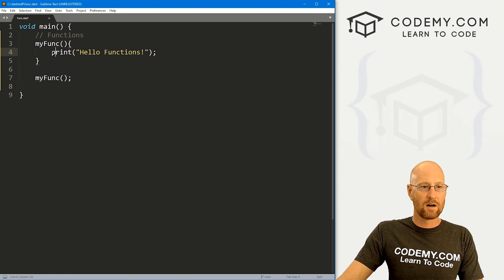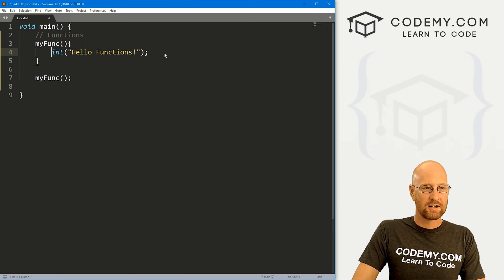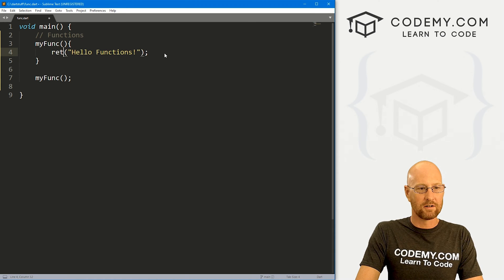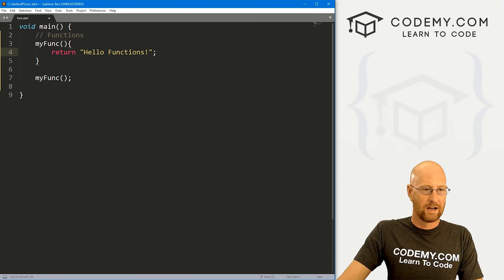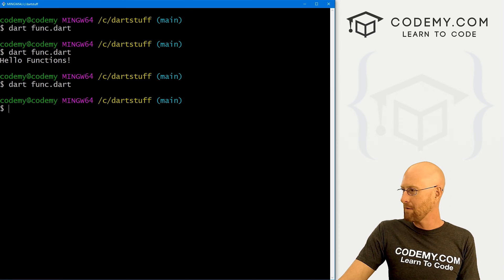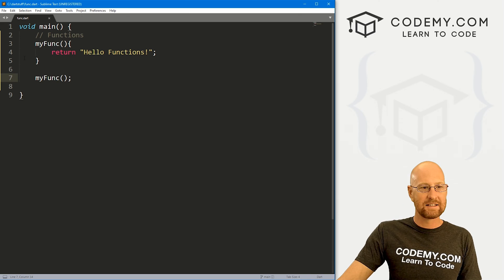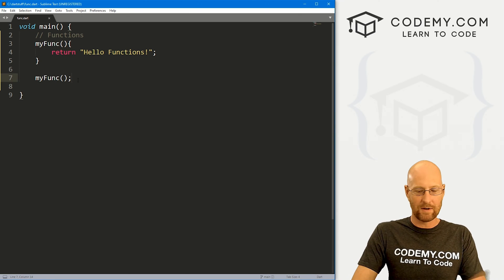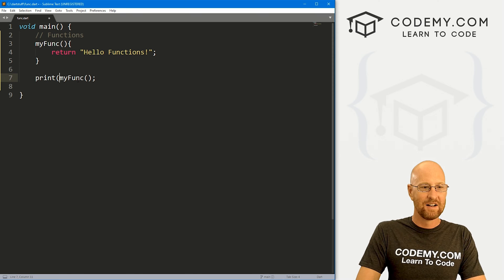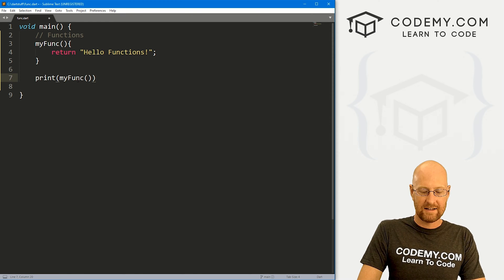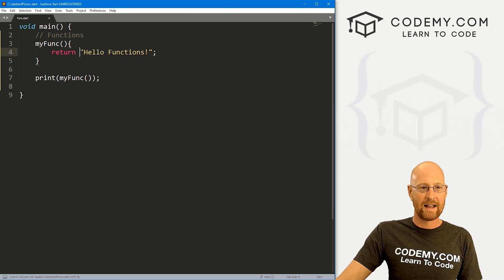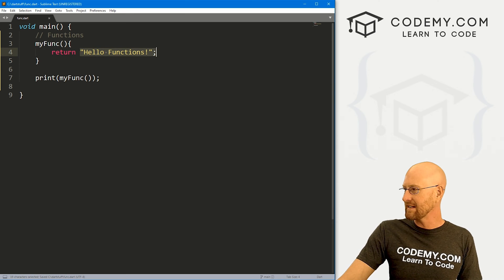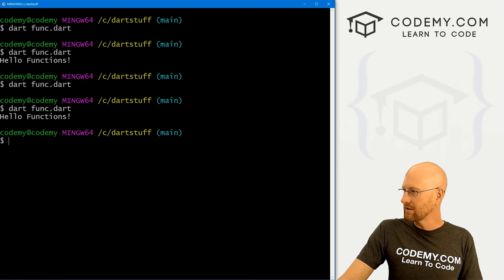So here we're printing hello functions. We could just as easily return hello functions. Now, if we run this, nothing's going to happen. Run it again, nothing happened. Why? Well, because in this instance here, we're returning this. We're not doing anything with it. So if we wanted to actually print that, we would have to wrap this entire thing in a print function, then it would print out what it has returned here, which is that text. Now, if we head back over here and say hello functions.